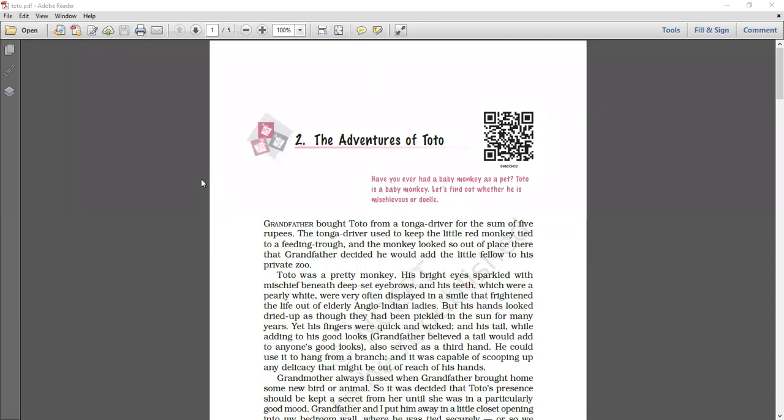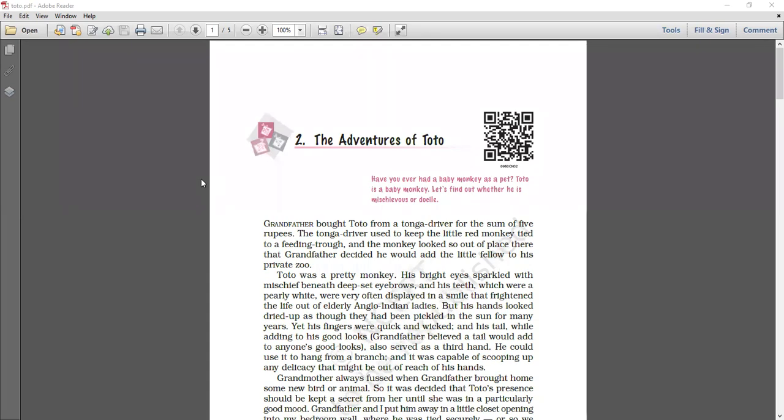Now Toto was really a very pretty monkey. Toto's addition to the house was kept a secret from grandmother. Toto came to the house, but its presence was kept a secret. His grandmother did not know that Toto was present in the house. Now Toto was very naughty and disturbing.